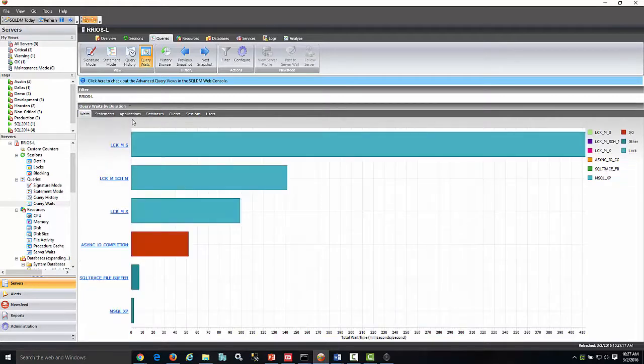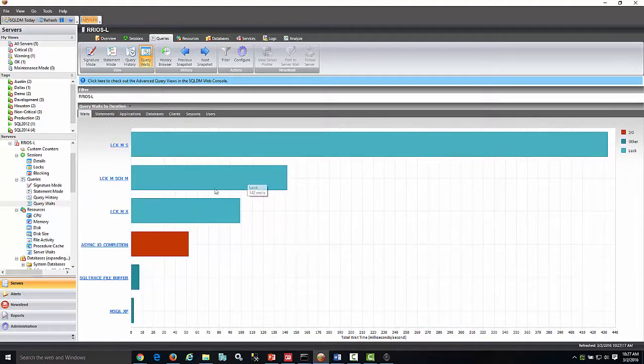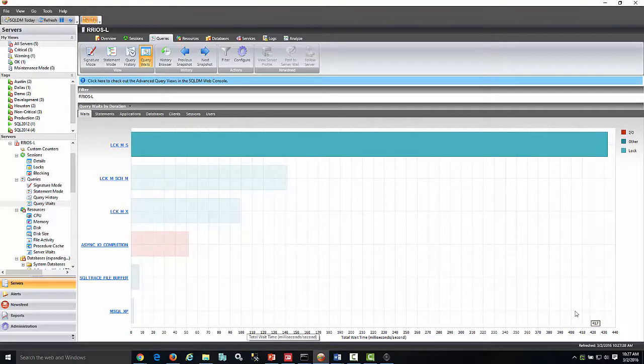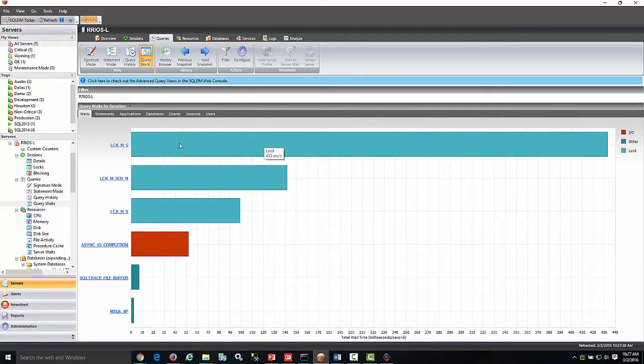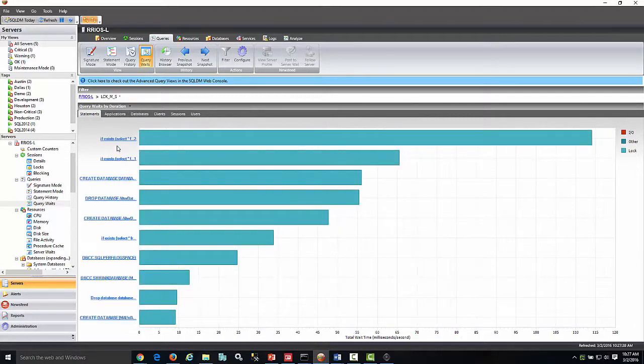Switching the view here allows you to see a different representation of the weights, this time by duration. I can approach this in a few ways. One is by drilling down from the biggest weight offender to understand what statements are involved.